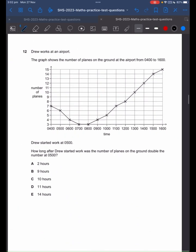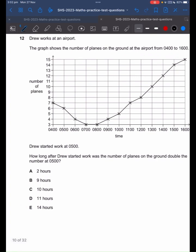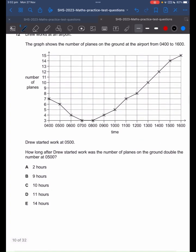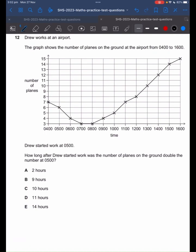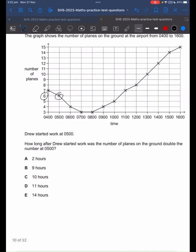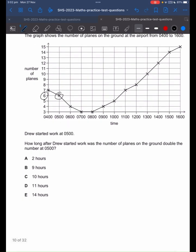Don't be scared of graph questions because they can be pretty straightforward. This question tells us that Drew started work at 0500 or 5am. Find that on the graph — at 5am there were 6 planes. Now we want to know when the number of planes was double the amount at 5am. So 6 times 2 gives us 12.